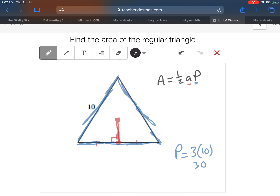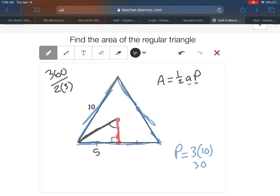The tricky part is finding the apothem. Our technique is to form a right triangle with the radius, the apothem, and half the side length. Half the side length is 5 since the whole side is 10. To find the apothem we need this angle. The formula is 360 divided by 2n, where n is the number of sides — in this case 2 times 3, since it's a triangle.